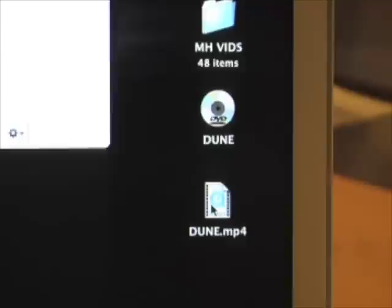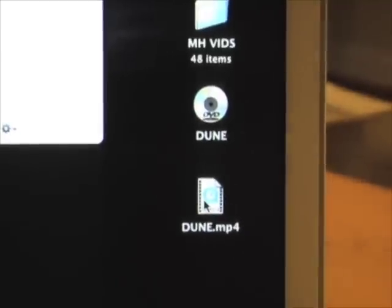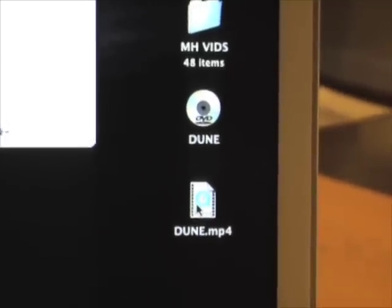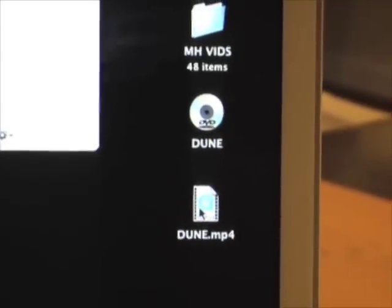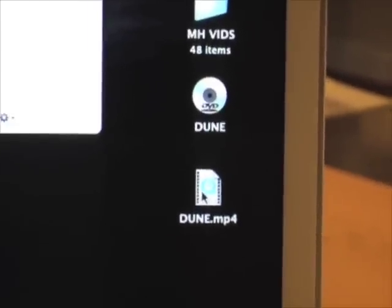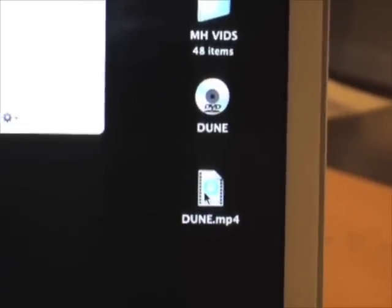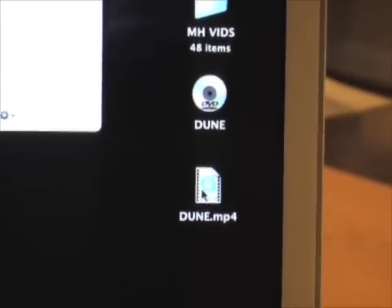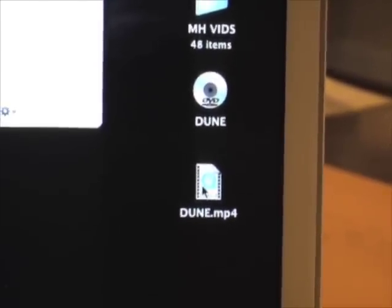And as you can see down at the bottom, it's starting to encode everything. So right now, the Dune movie is finally a digitized file that's on my MacBook Pro. Right below the icon for the Dune DVD that is currently in my optical drive, you have the Dune movie file that has been burned to the hard drive of the MacBook Pro.